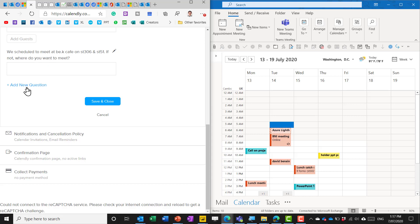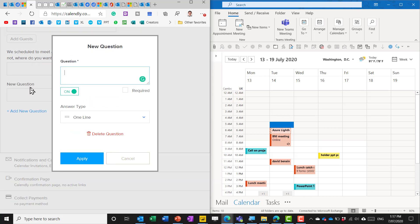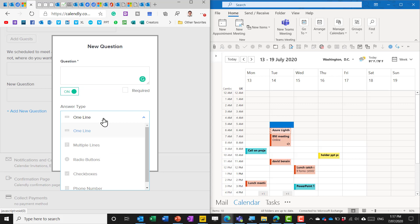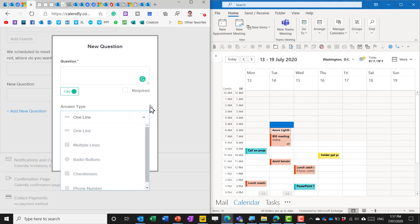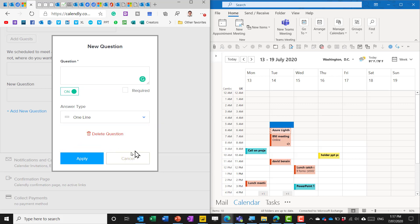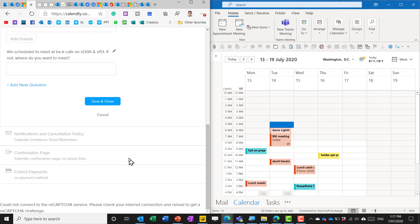You can add other additional questions if you want to and they can be multiple lines they can be radio buttons check boxes etc to make sure that they are done well.